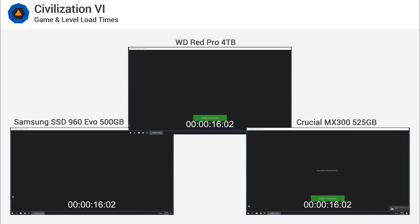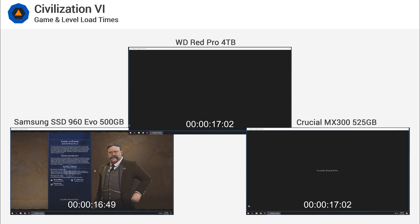Even with the snappy 960 EVO installed, this still took 43 seconds and the MX300 wasn't much slower, taking 53 seconds.